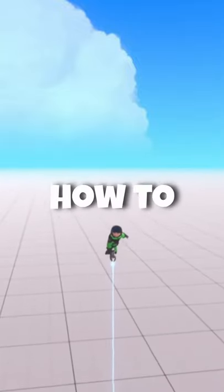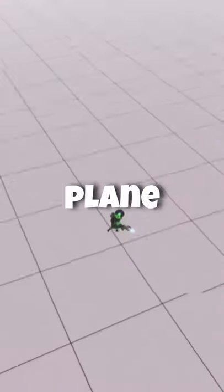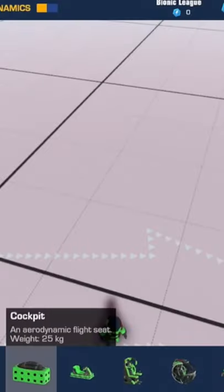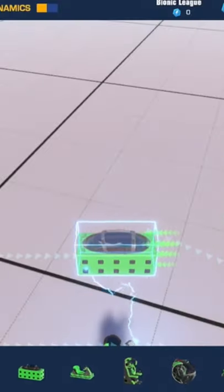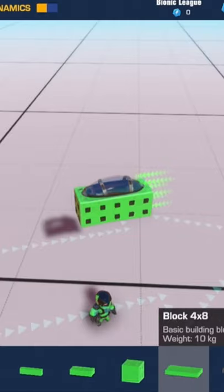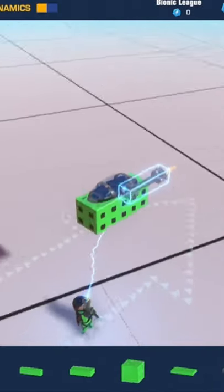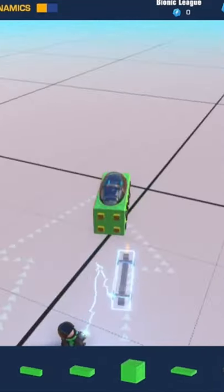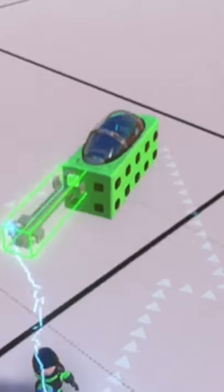In this short, I'm going to explain how to build a simple plane. First off, you're going to need a seat. You're going to want to build out the frame of the plane. I like using grid blocks because they're relatively light.